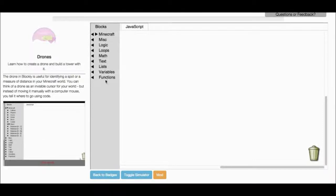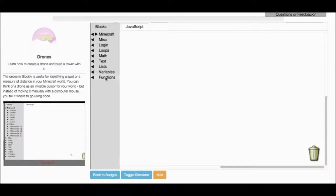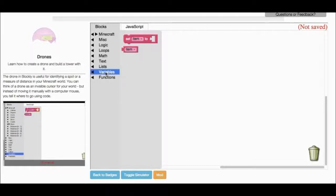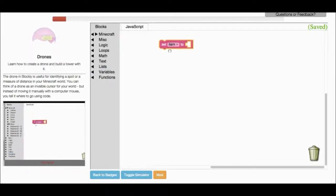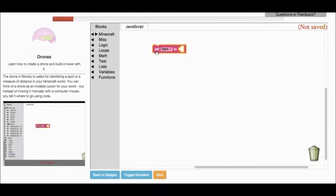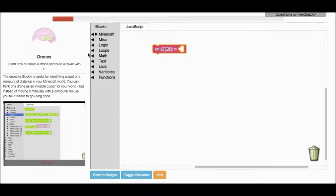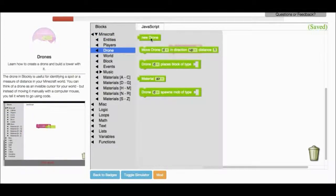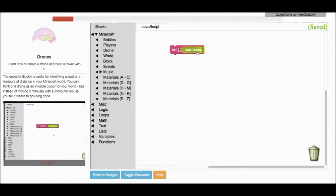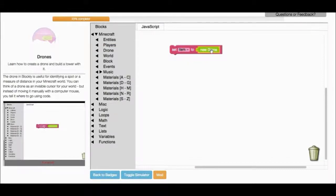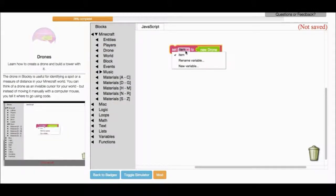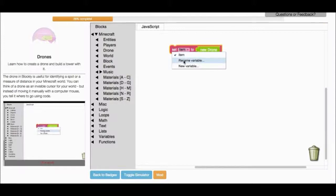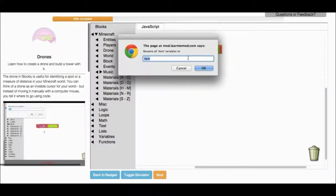In this lesson, we're going to learn how to work with drones. We're going to create a tower of bricks using drones. You create a drone by going to Variables and selecting the block that says Set Item 2. Then you go to the Drone category and select the block that says New Drone. We want to rename this variable, and there's a small arrow. Just left-click on that and select Rename Variable. And we're going to rename this variable D for Drone.